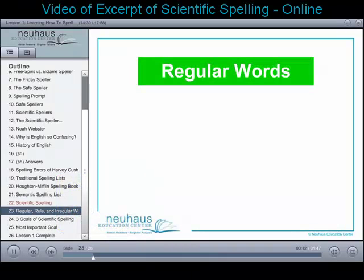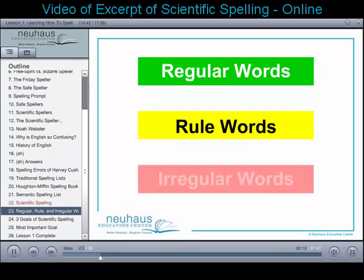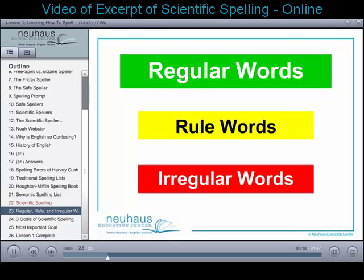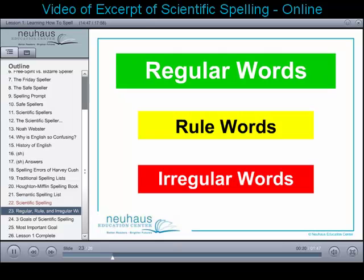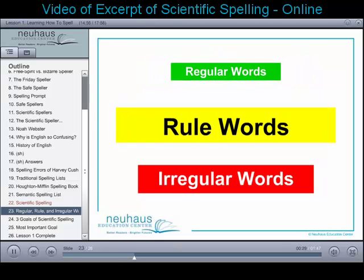Regular, Rule, and Irregular. Regular words are spelled just the way they sound. If you know about the patterns of the language, you can spell the words without memorizing them. Rule words are spelled the way they sound, but there is a letter that must be doubled, dropped, or changed.